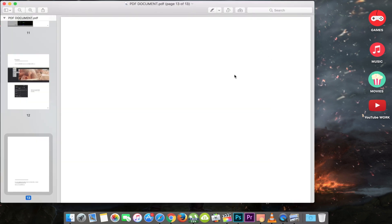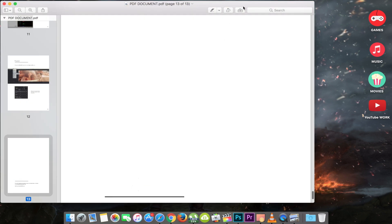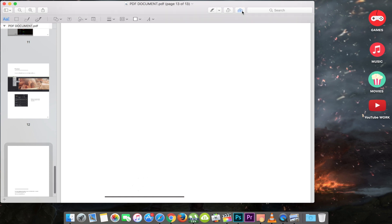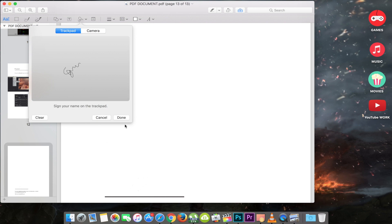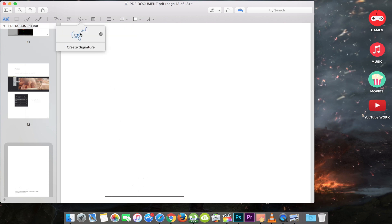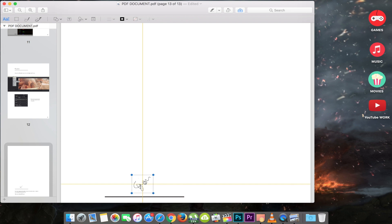launch the PDF file you need to sign in Preview. Click on the toolbox icon and then the signature icon. Click on create signature. After that, click here to begin. Draw your signature on the trackpad. Click any key when finished. Click on the signature created to insert it into the PDF document. The signature can be moved or resized like a regular image. Impressive right?